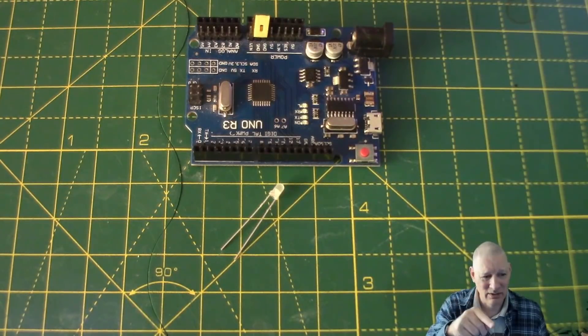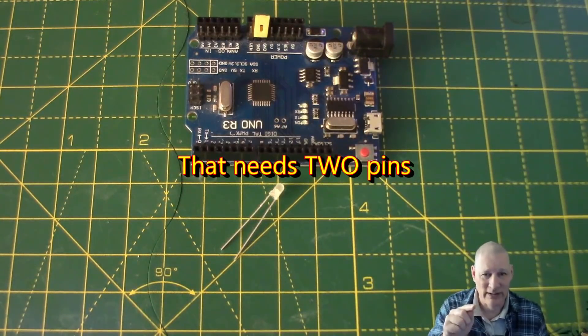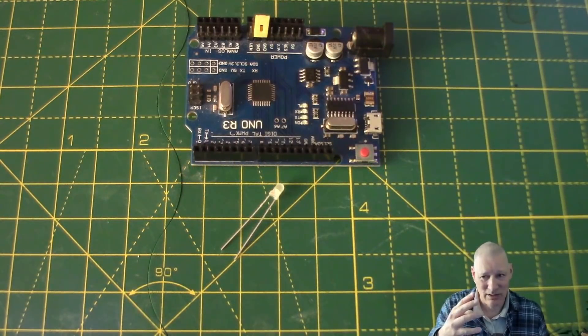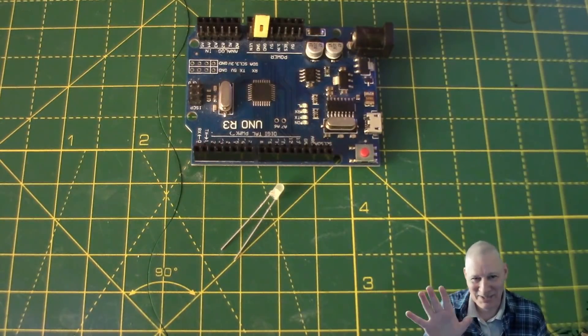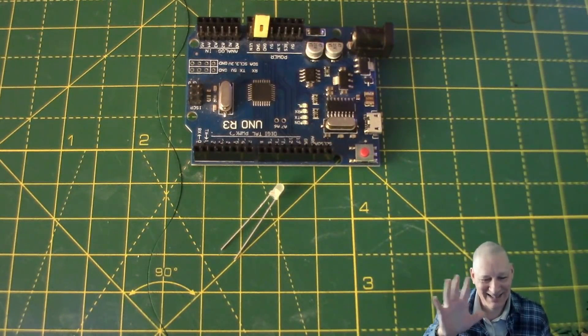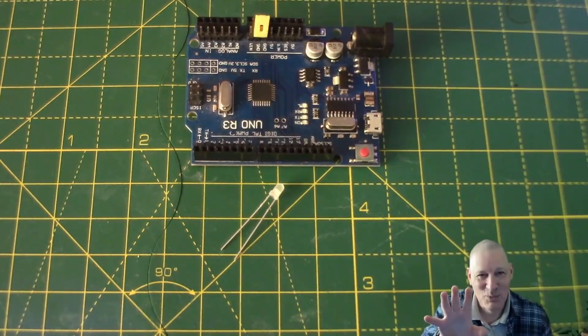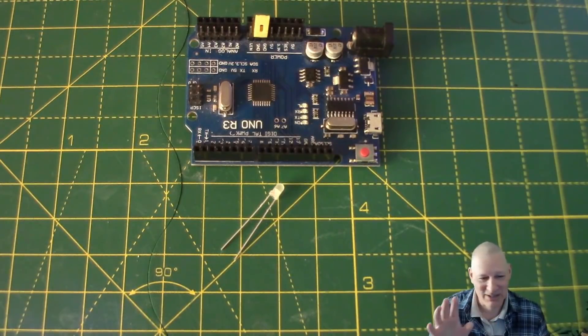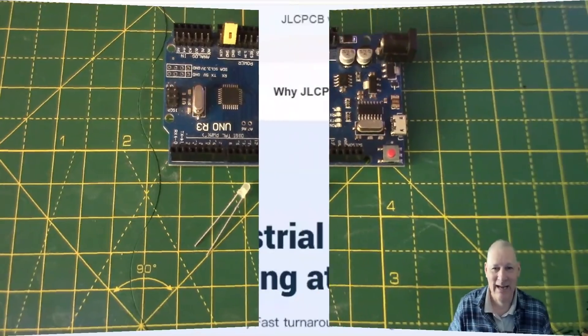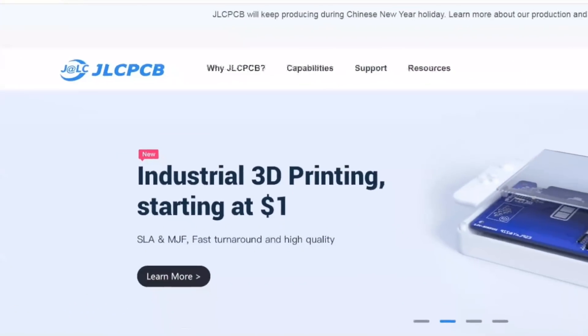There's a conventional way of wiring this up, and then there's the Ralph Bacon way of wiring it up. Are you intrigued? We'll go through the circuit, which is extremely simple, and find out how I did it.